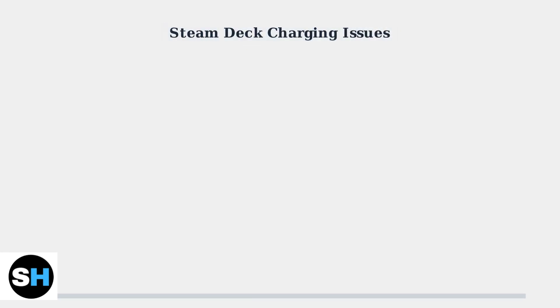When your Steam Deck won't charge, there are several troubleshooting steps you can take to identify and fix the problem. Let's work through them systematically.